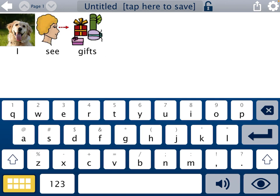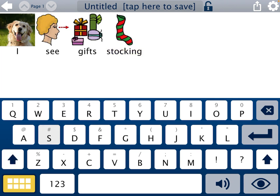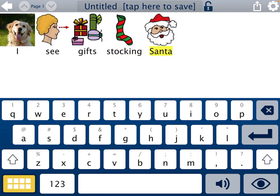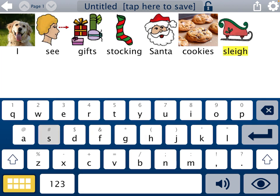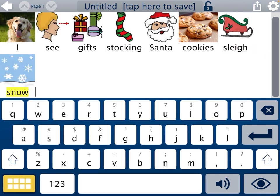Now I don't have to type 'I see' again. You only need to type each word one time to get it to show up as a button at the bottom. So I'm also going to put in stocking, Santa, cookies, slay, and snow.